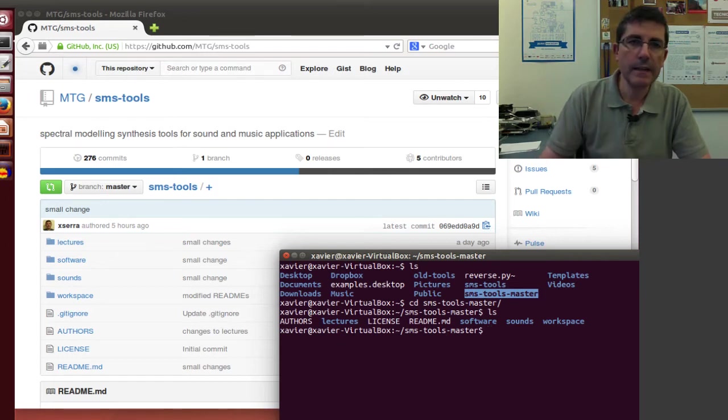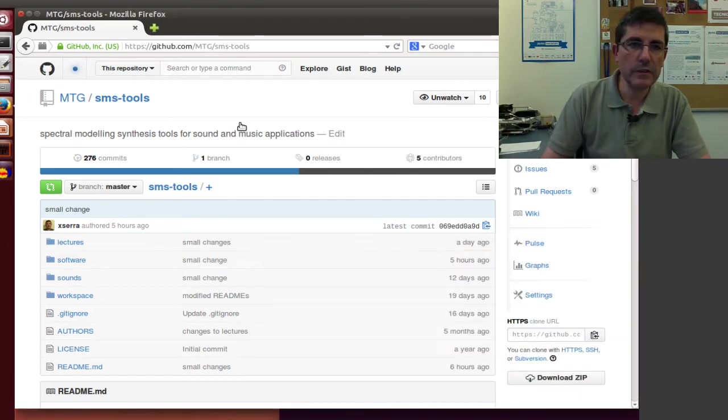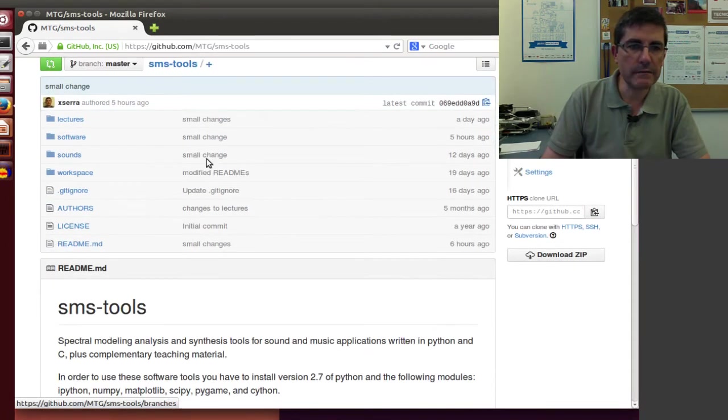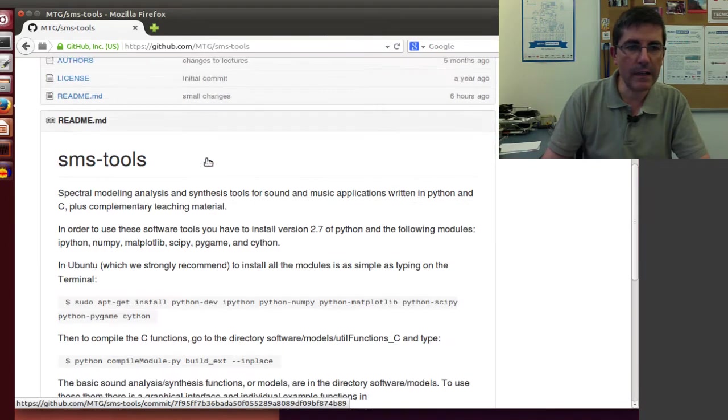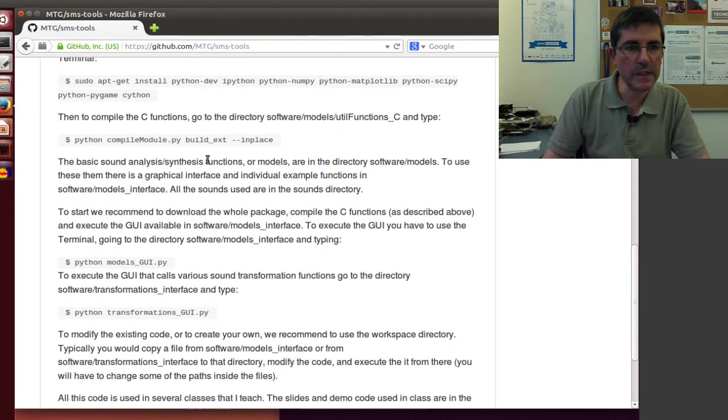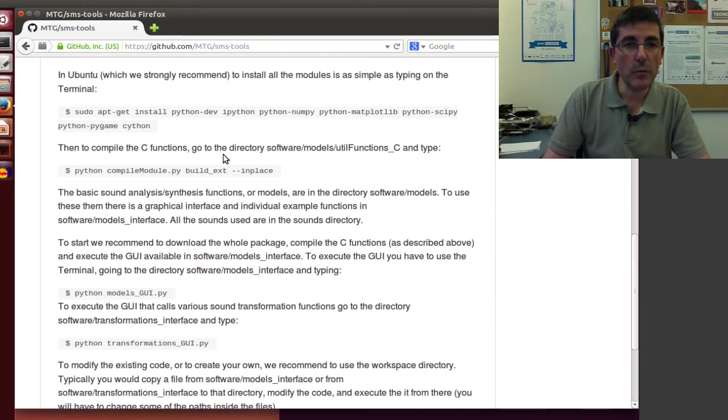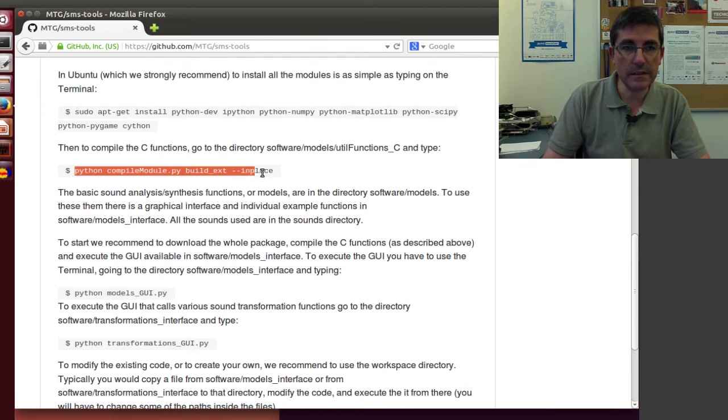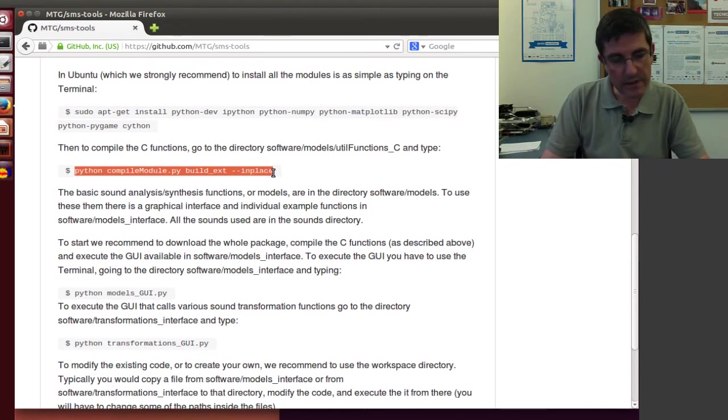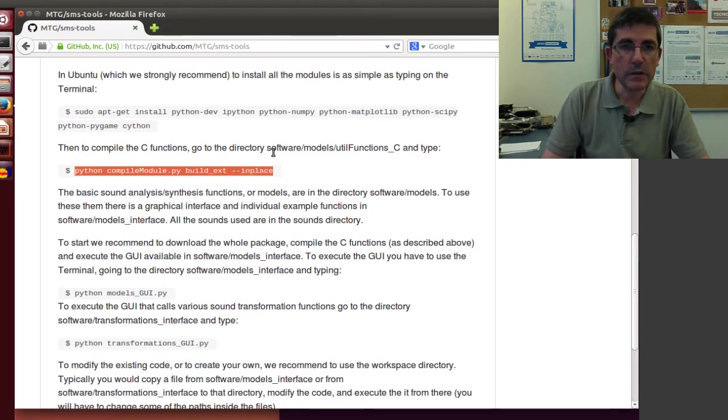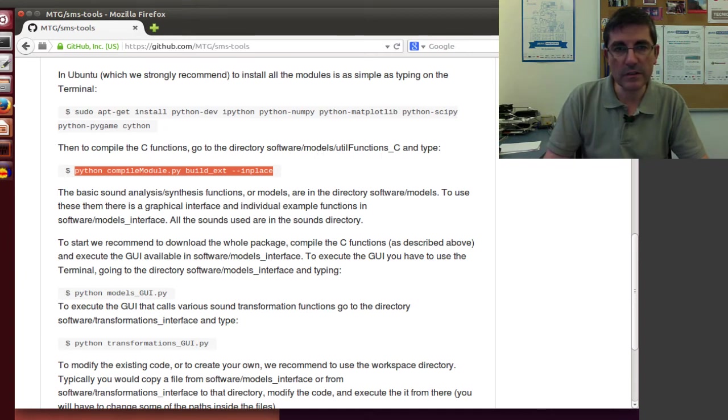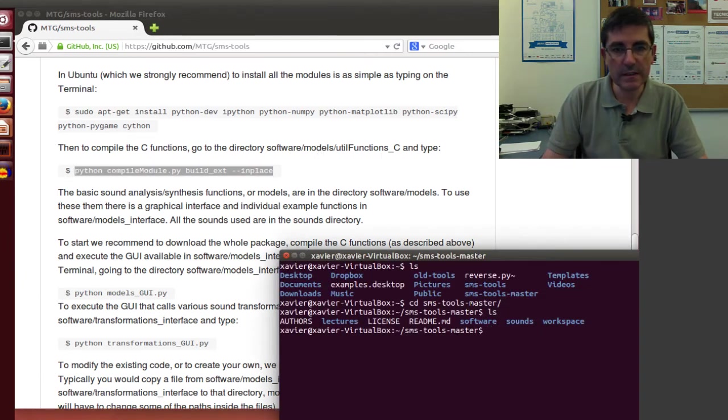And if we continue following the readme file, what it tells me is that I need to compile this, execute this command. So let me copy the command. And I have to go to the directory, software models, util functions underscore C.